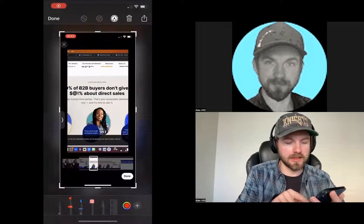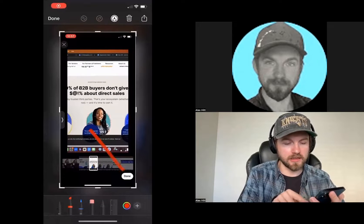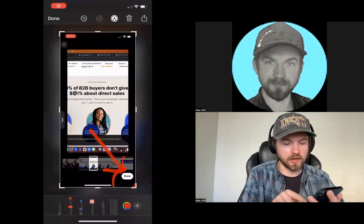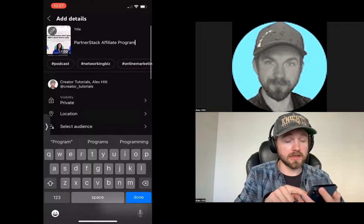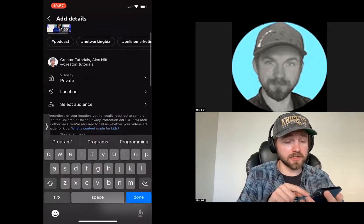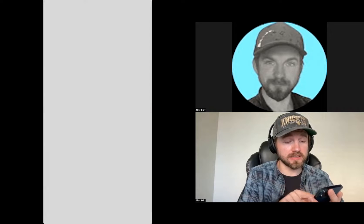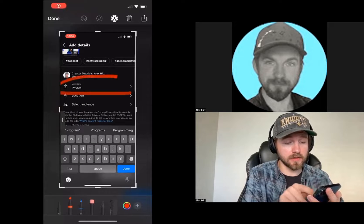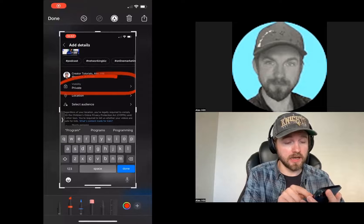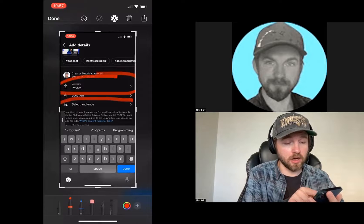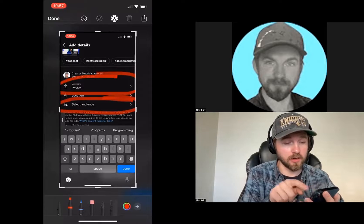If I'm happy with that, then I can go ahead and click done in the bottom right-hand corner. The last thing that you need to do is you need to set the visibility settings and the audience settings.